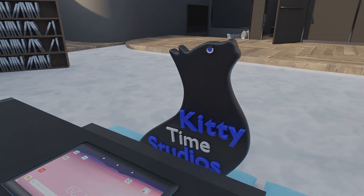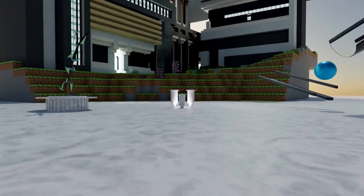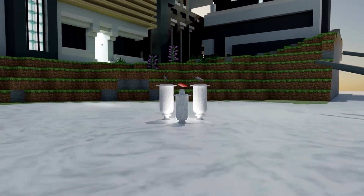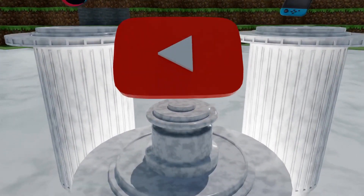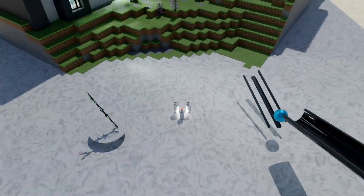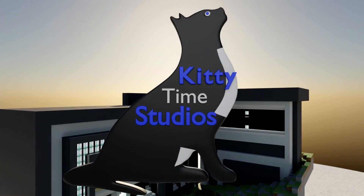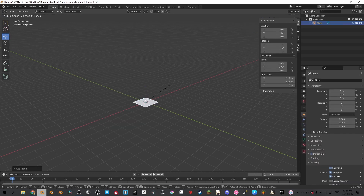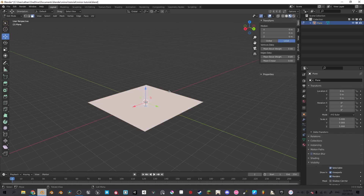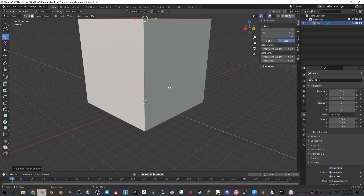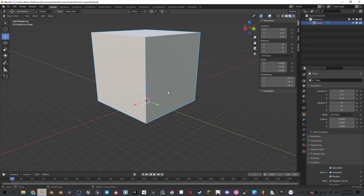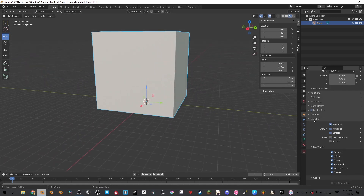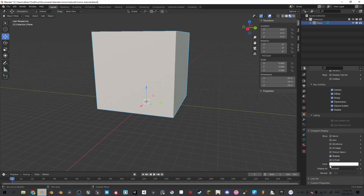Let's make that. First press Shift+A to add a plane, scale it up by 5, go into edit mode, press E to extrude, Z, and then 10. Go into object properties, go into viewport display, and display as wire.